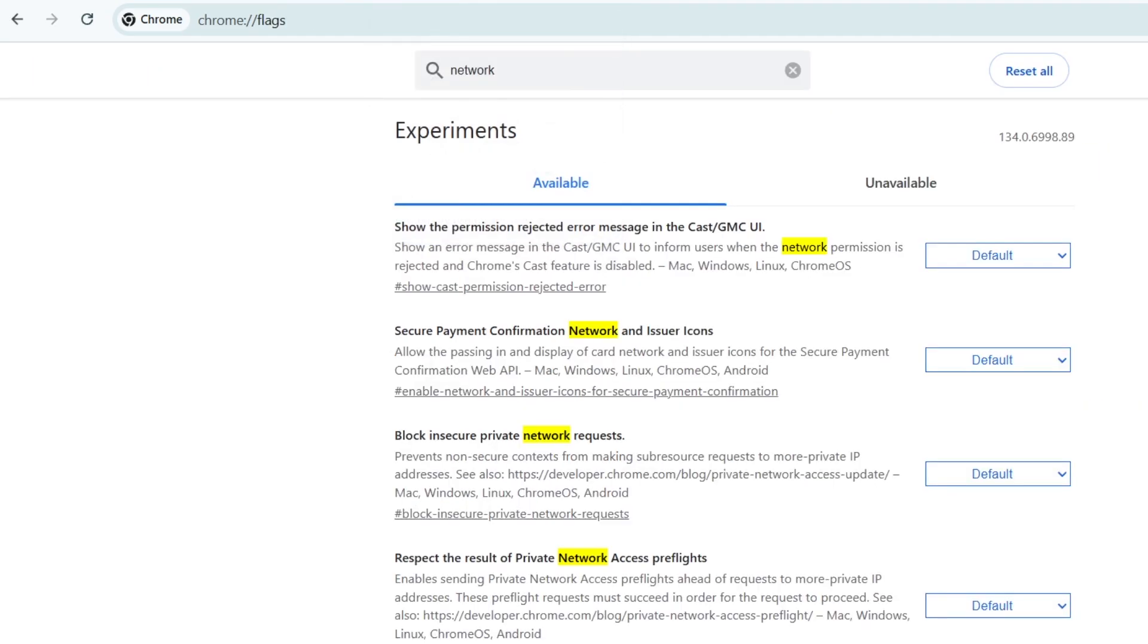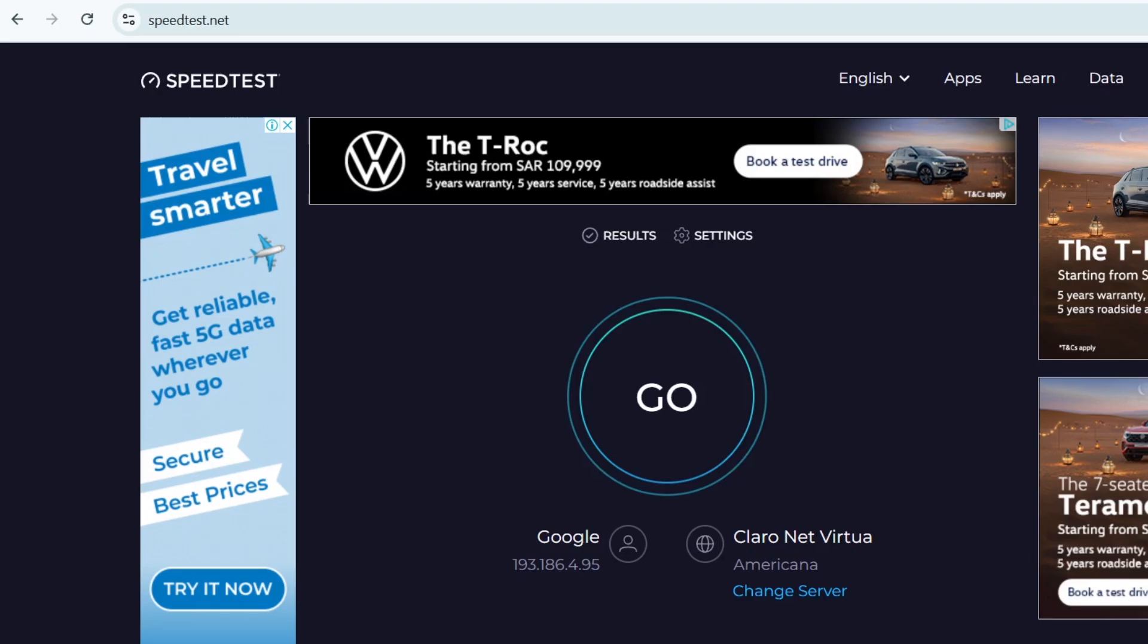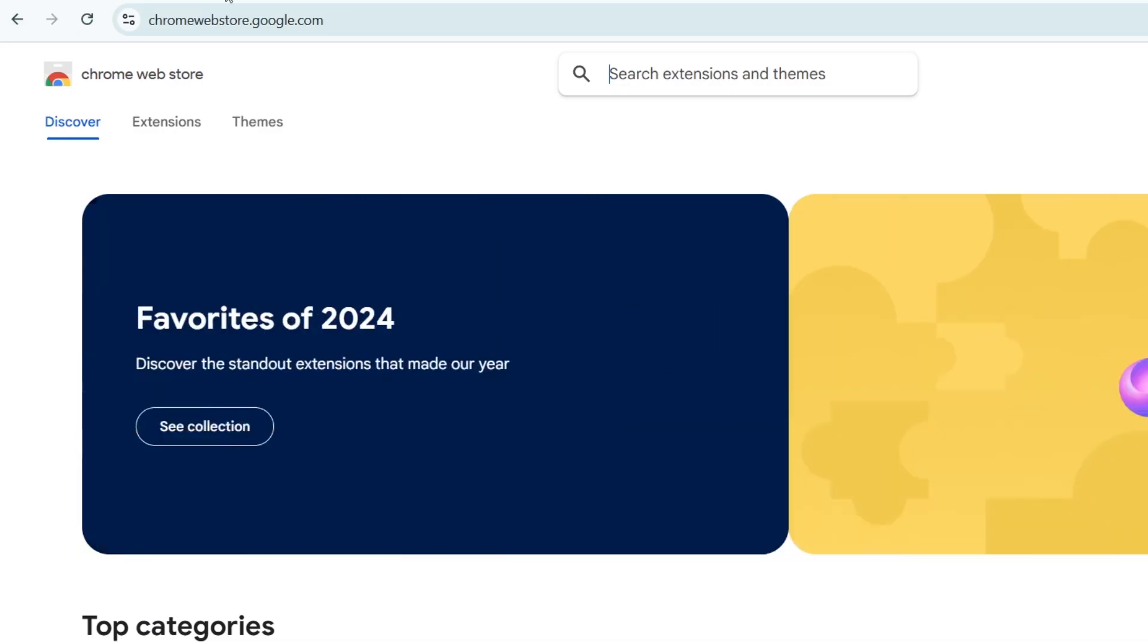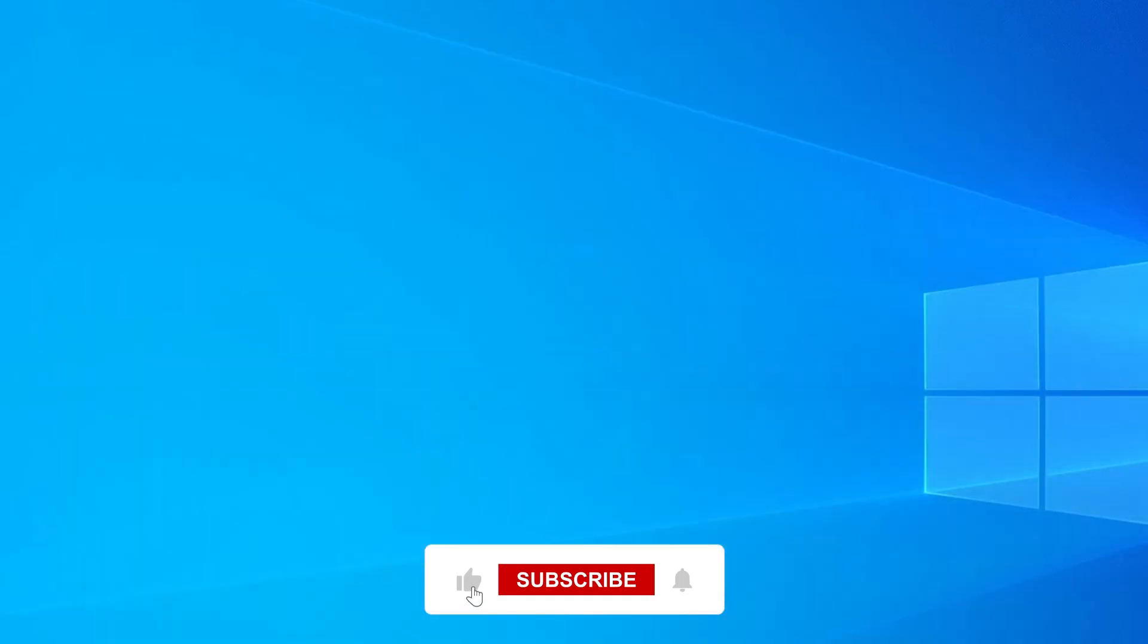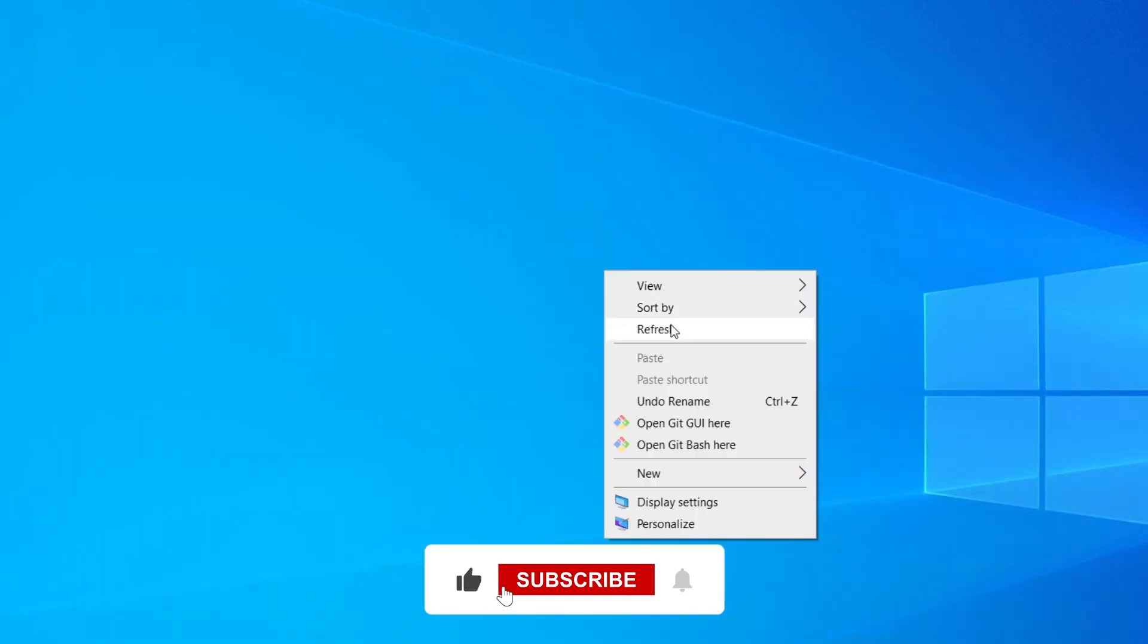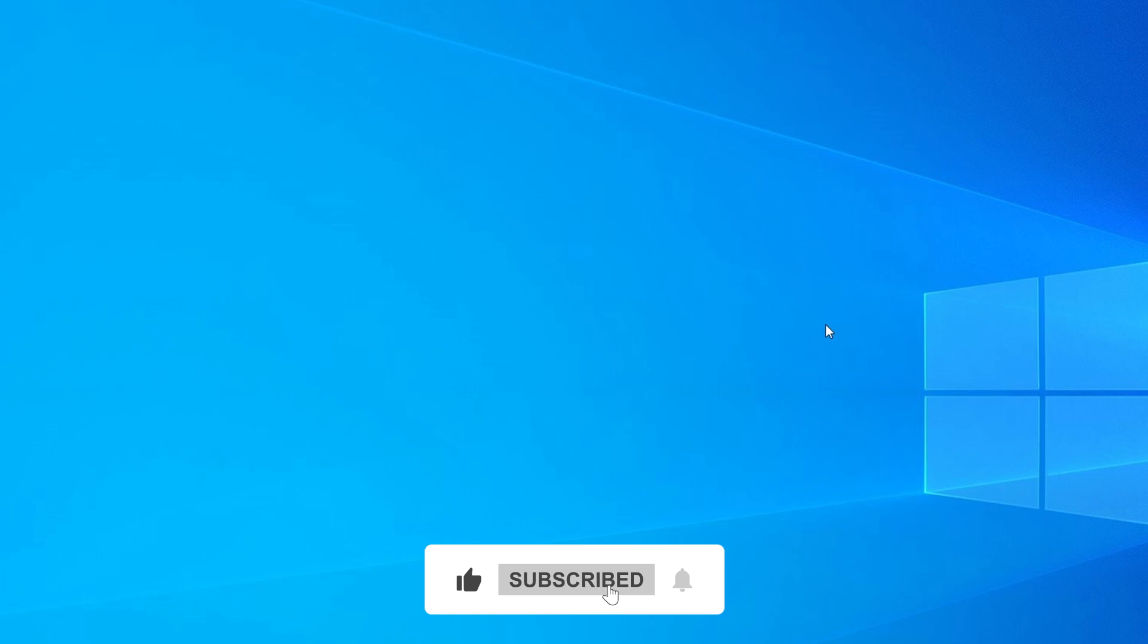And that's it. By following these steps, you should be able to fix this webpage is not available error in Google Chrome. If the problem persists, consider consulting a tech expert. If this video helped you, don't forget to like, share, and subscribe for more tech tutorials. Thanks for watching, and I'll see you in the next video.